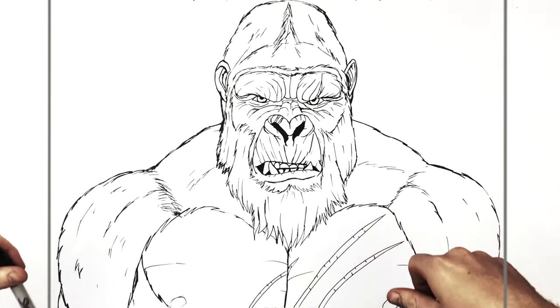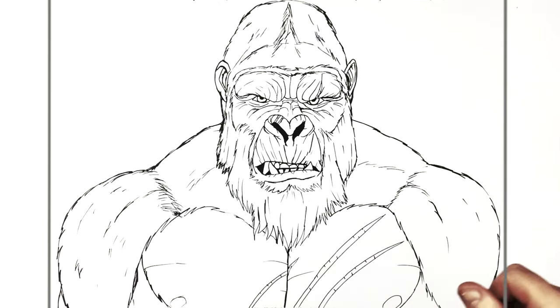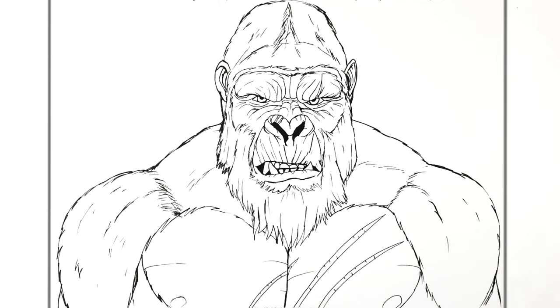King Kong! Hope it was helpful guys. Thanks for watching, see you in the next one, bye!